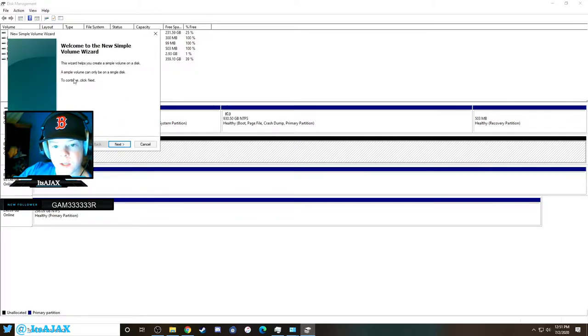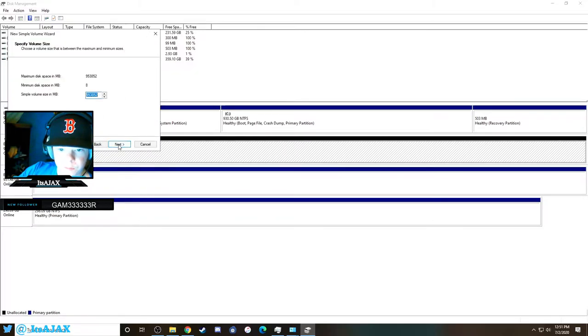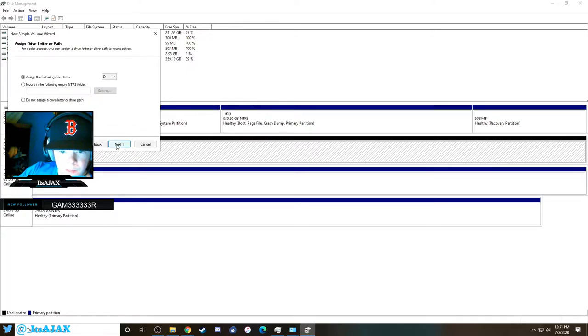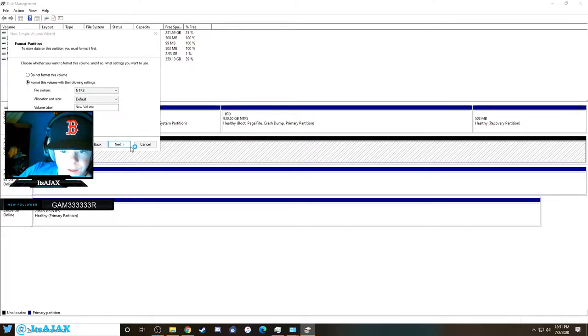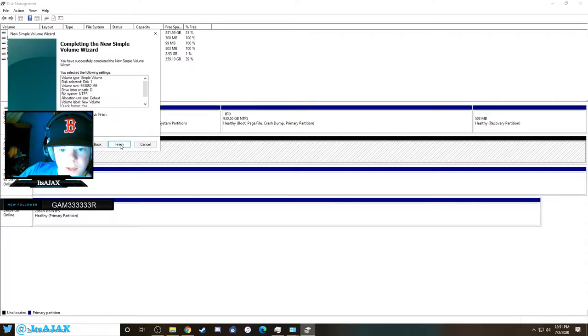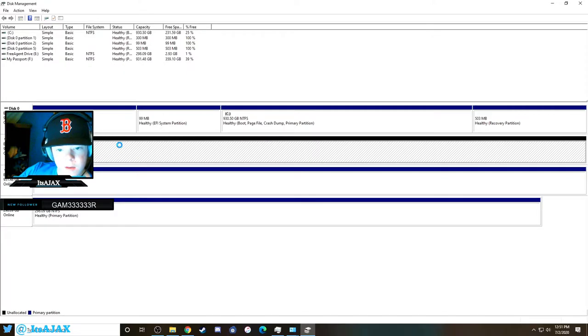Then you're just basically going to go through this and it'll set it up. Next, next, next, next, then finish.